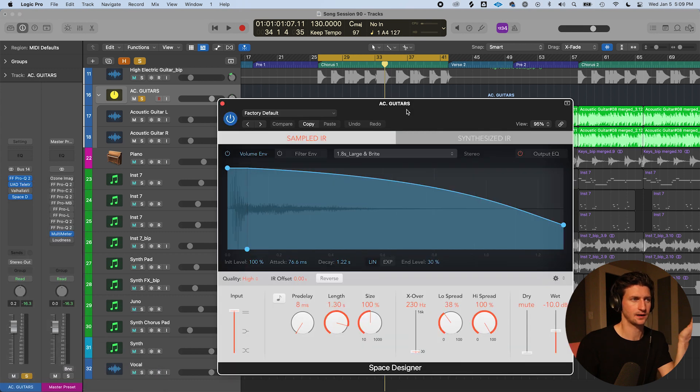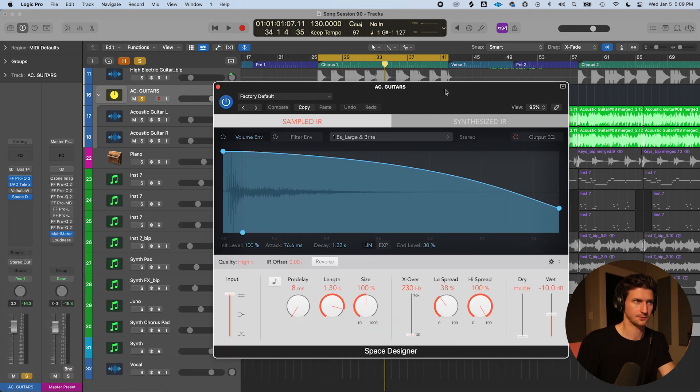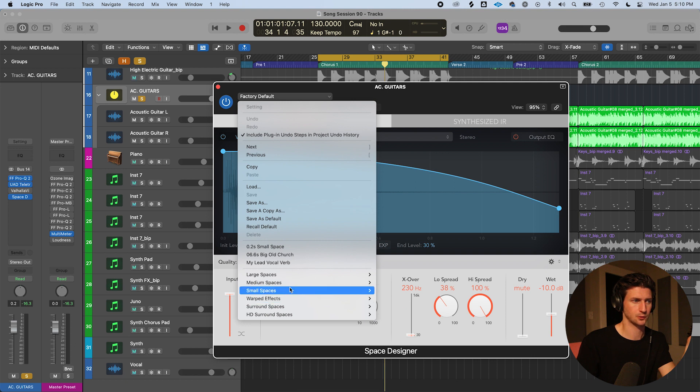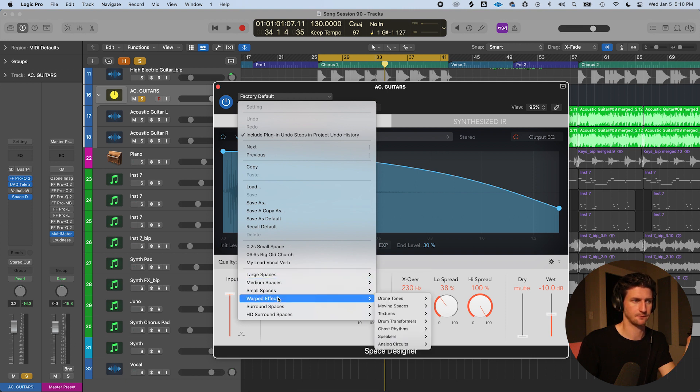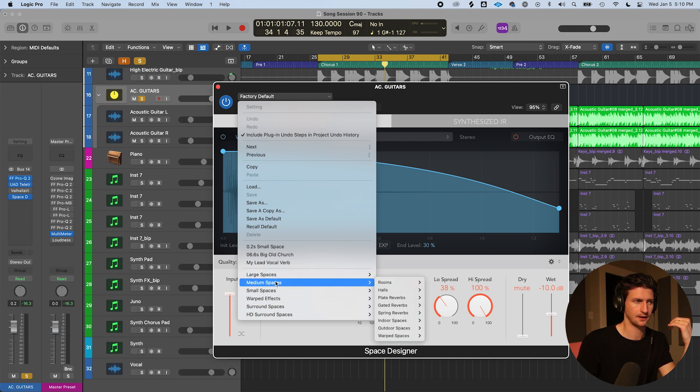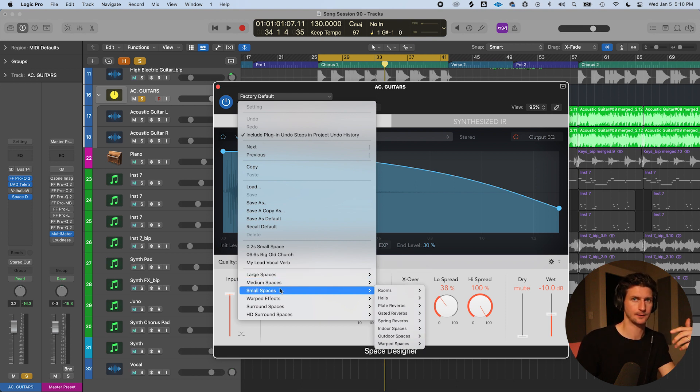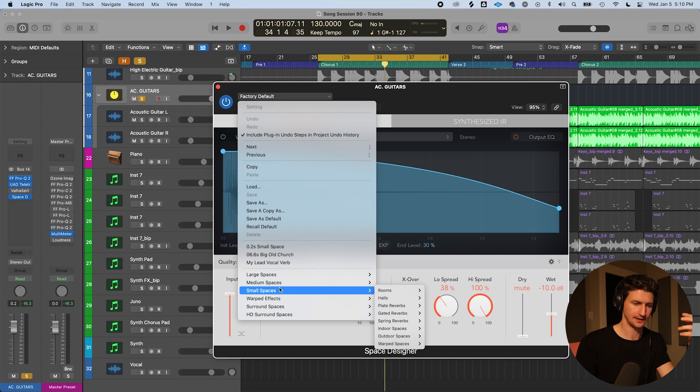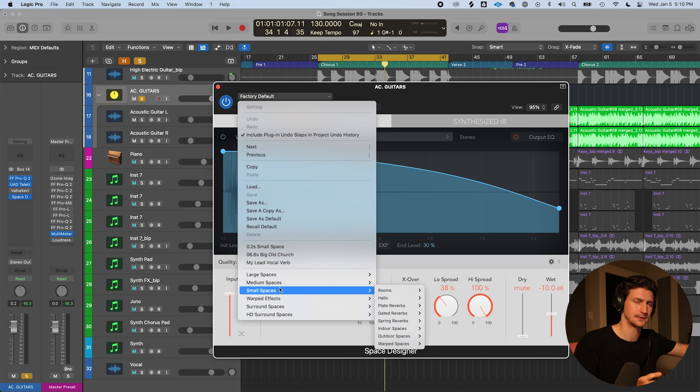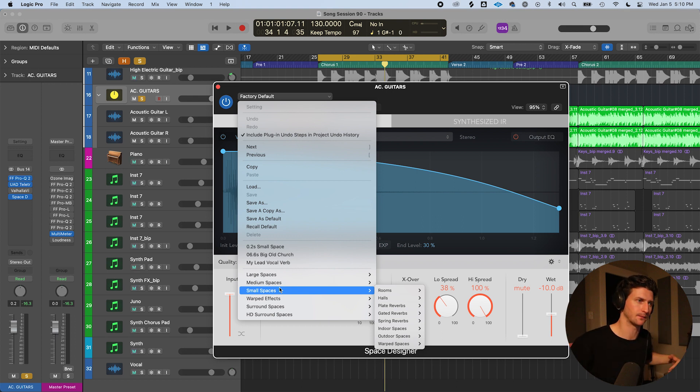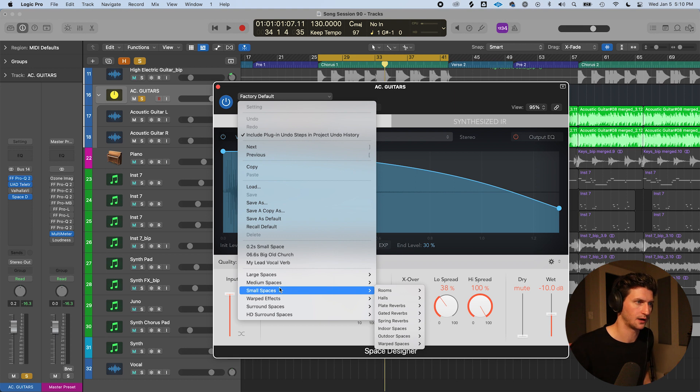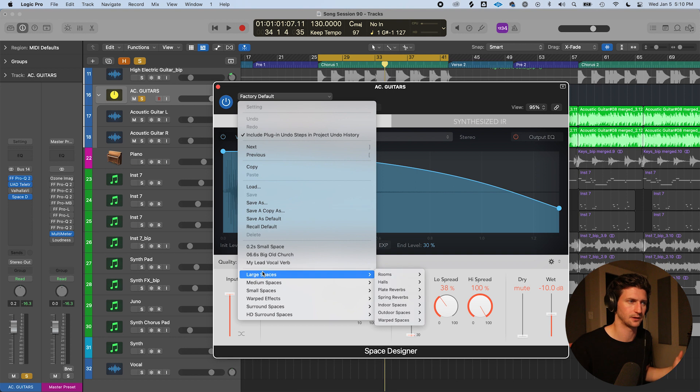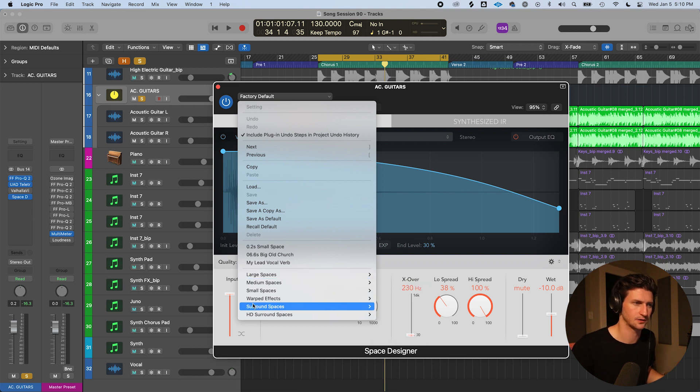Now, the easiest way to get started with adding reverb is to choose a preset under this drop down where it says factory default. Then go to large, medium, small, warped, surround, or HD. These are just different folders you can think of. So when you're thinking of reverb, think of where you want to put the instrument in. Literally like what space do you want to hear that instrument in? Do you want it to be in a big space where it sounds really big and lush? Do you want it to sound very intimate and small? For me with this guitar, I want it to be in a medium space. I don't want it to be too small, but I don't want to be too large. So then I go into medium.